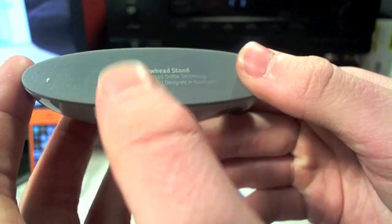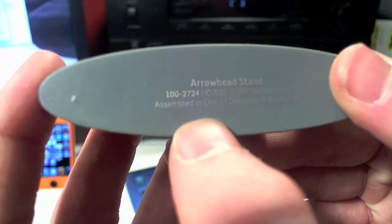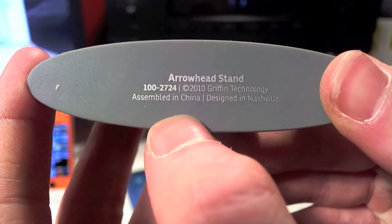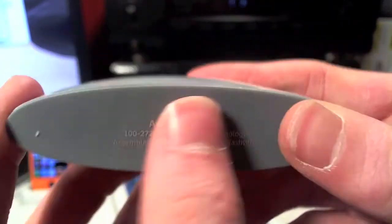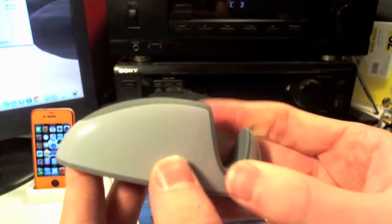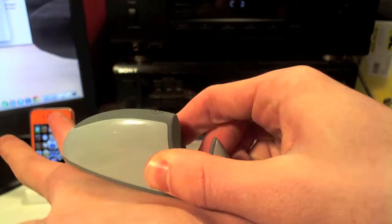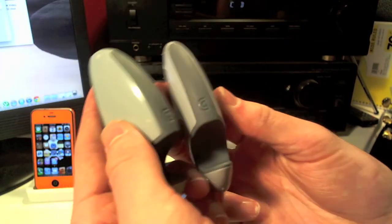On the bottom here it's just got some information. It says Arrowhead stand, gives you a phone number where the product is assembled, where it's designed and stuff like that. It's a rubber finish on the bottom here so it won't slide around. It's going to stick sturdy when you've got your device sitting in there.